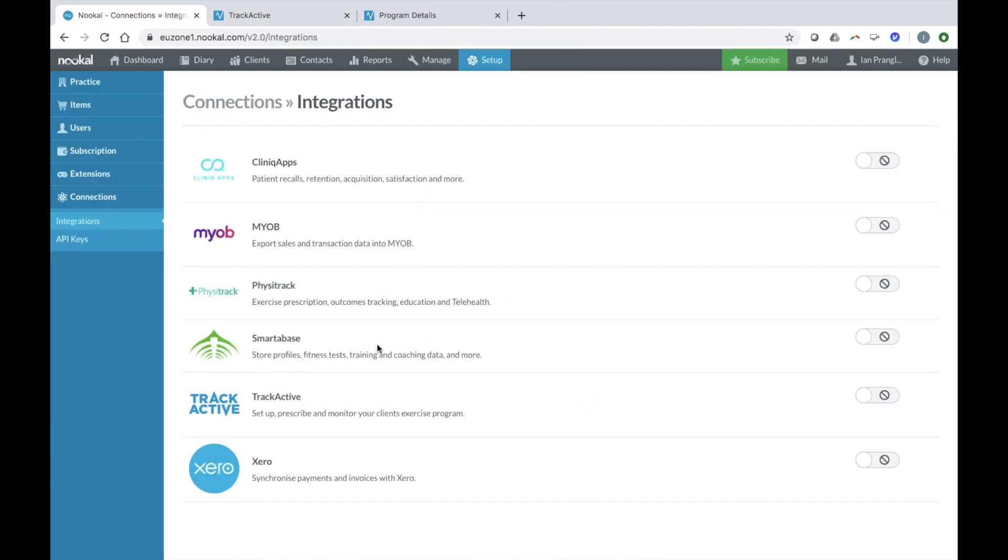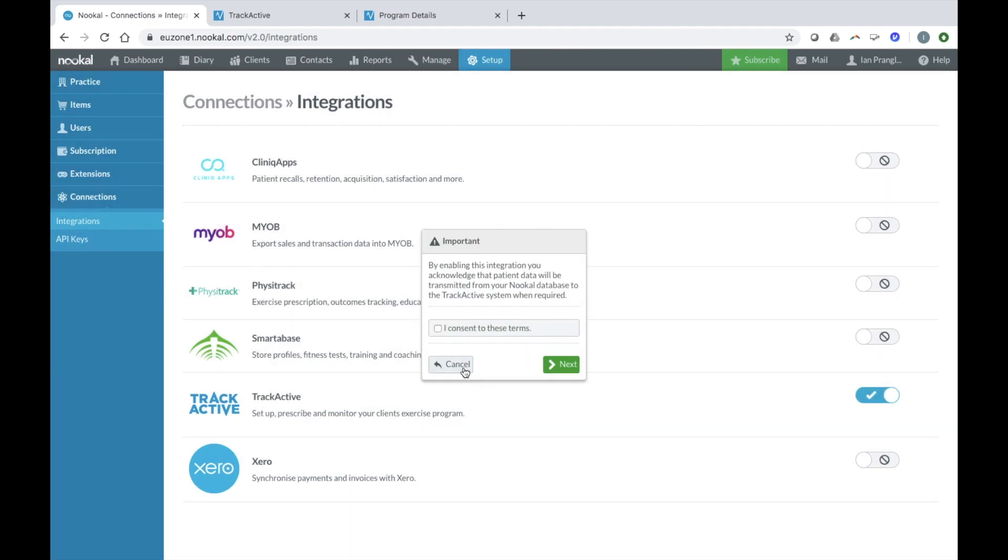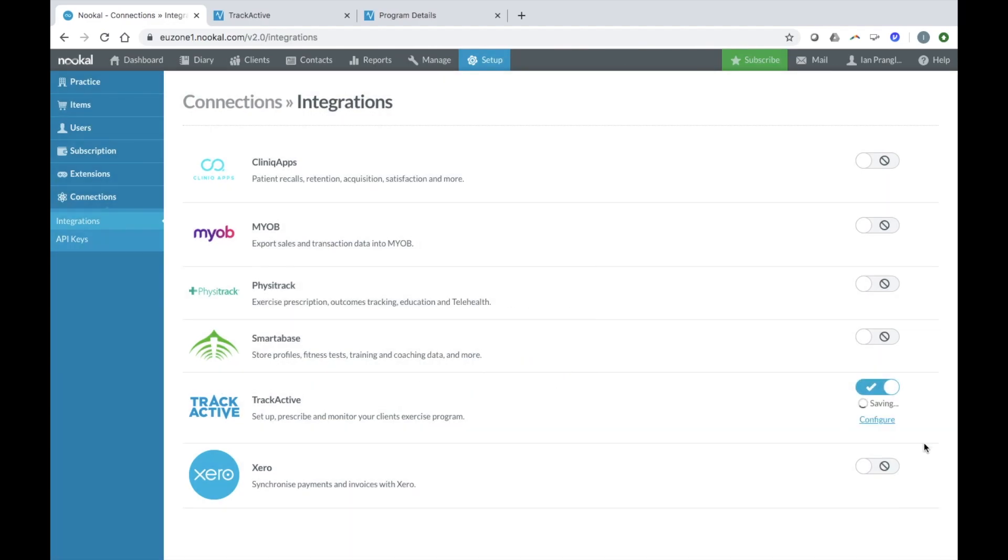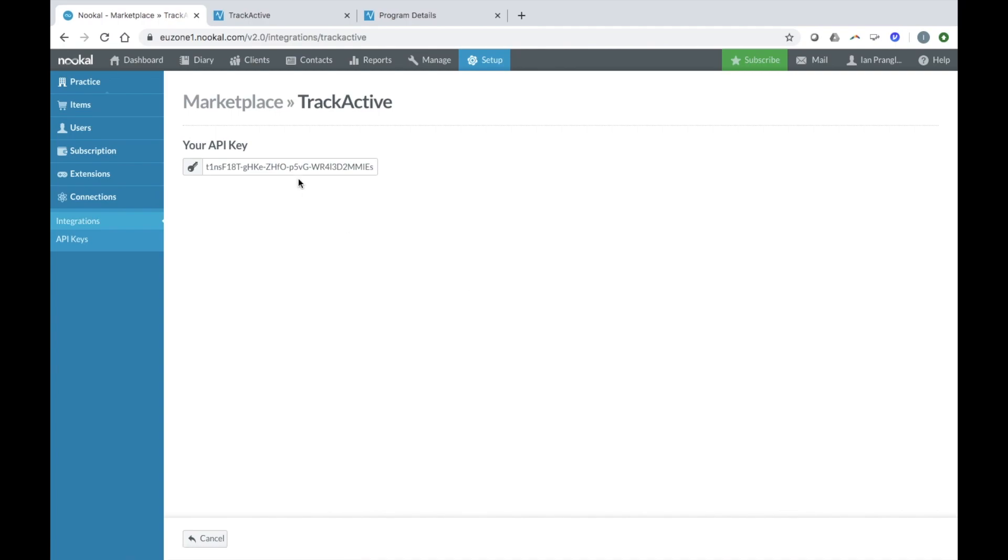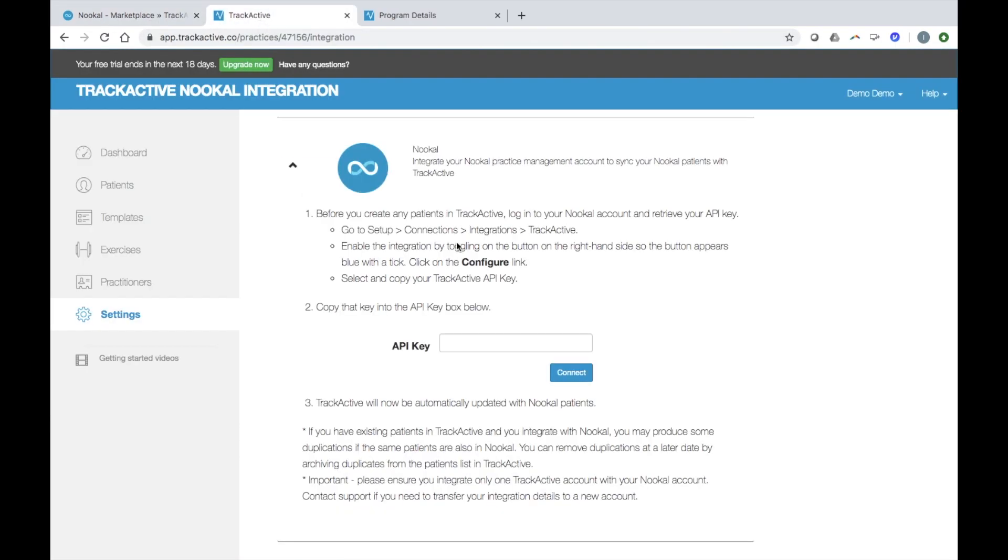In your Nucle account, click on setup and then integrations. Here is TrackActive. Click on the toggle here, give your consent and then configure. You can then just copy the API key across to TrackActive.